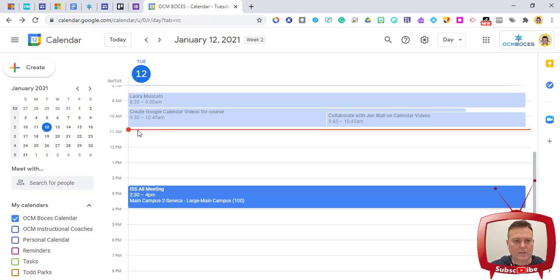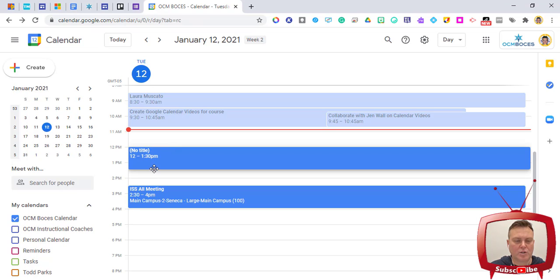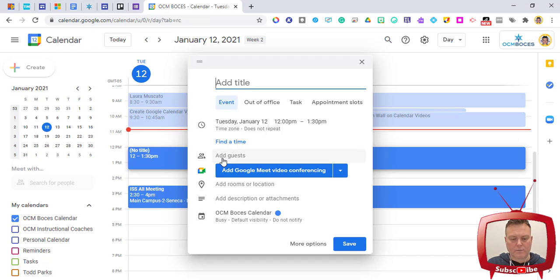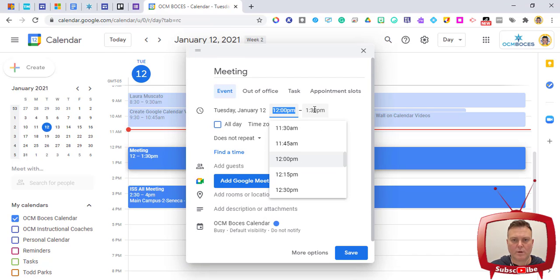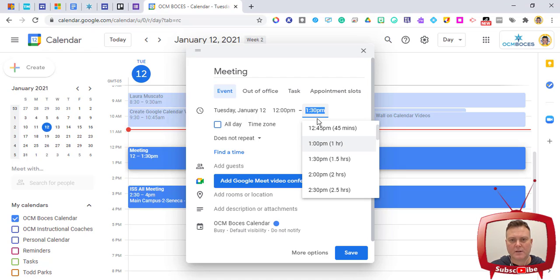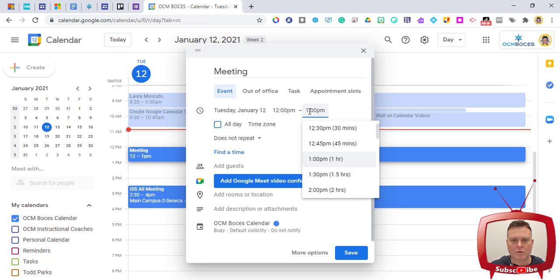Instead of using the Create button, you can click and drag on the calendar to select the time you want. For example, dragging from 12 to 1:30 sets that time range. You can add a title like 'Meeting,' and your date and time will be shown. You can click the date to get a calendar picker, or click either time to change it individually.